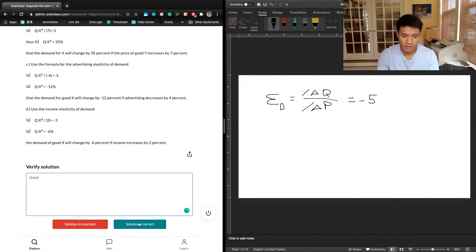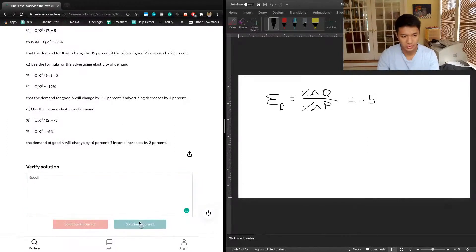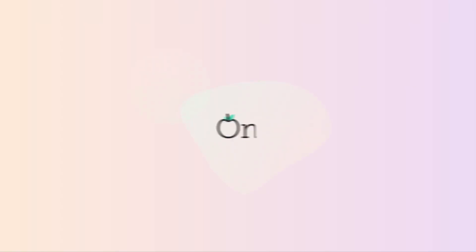All these answers are correct, and we have nothing to correct from the previous tutor as we match with all of their answers.